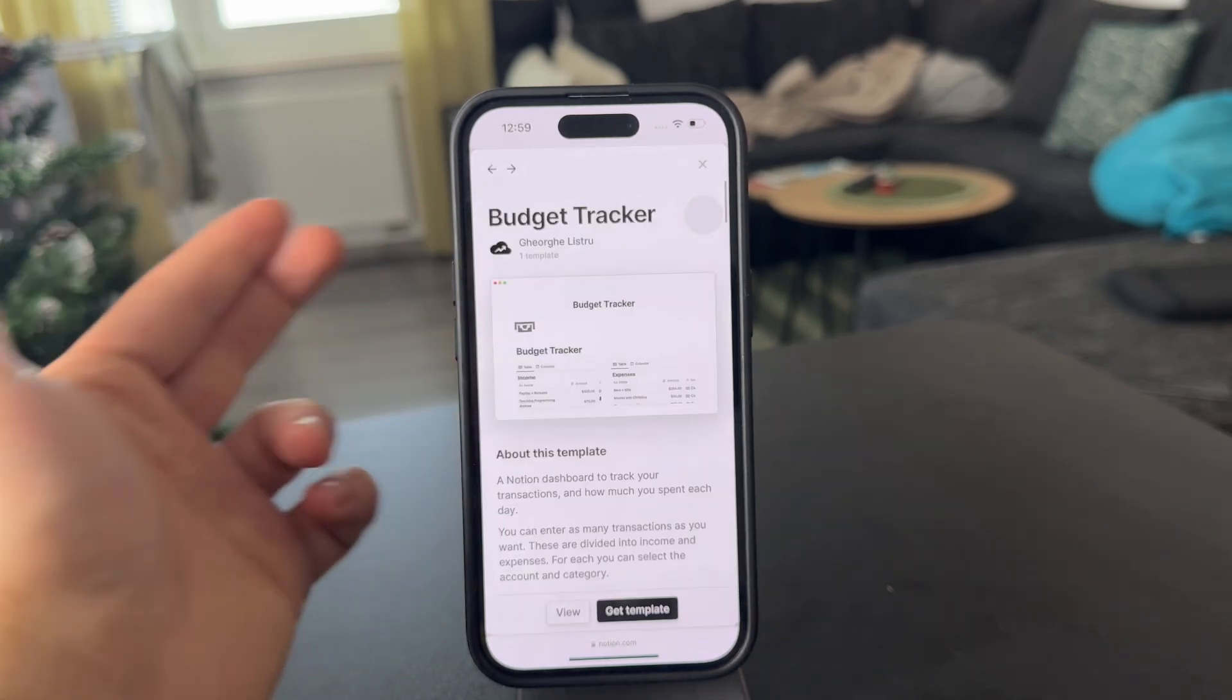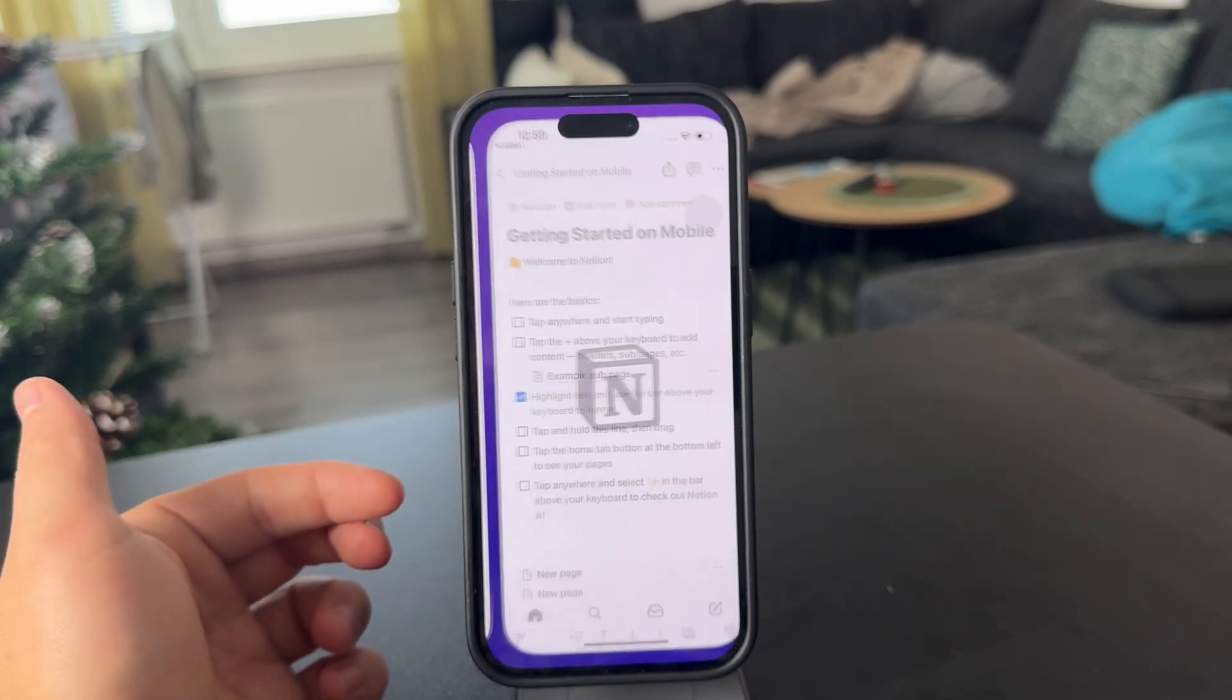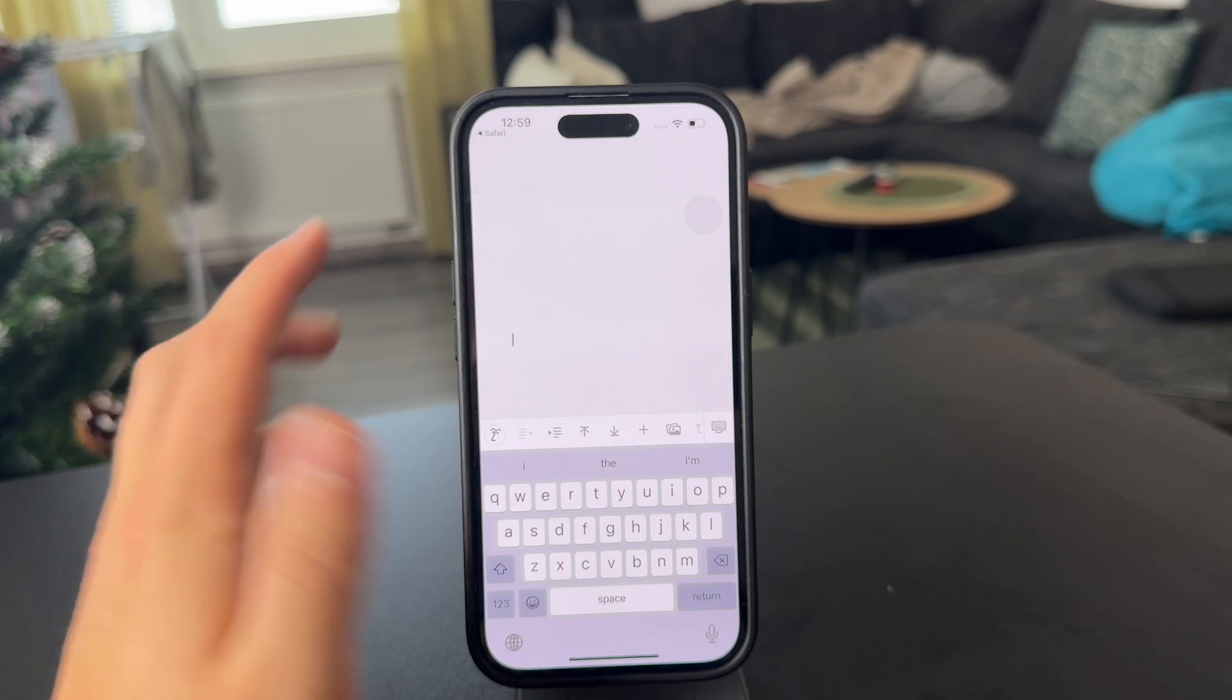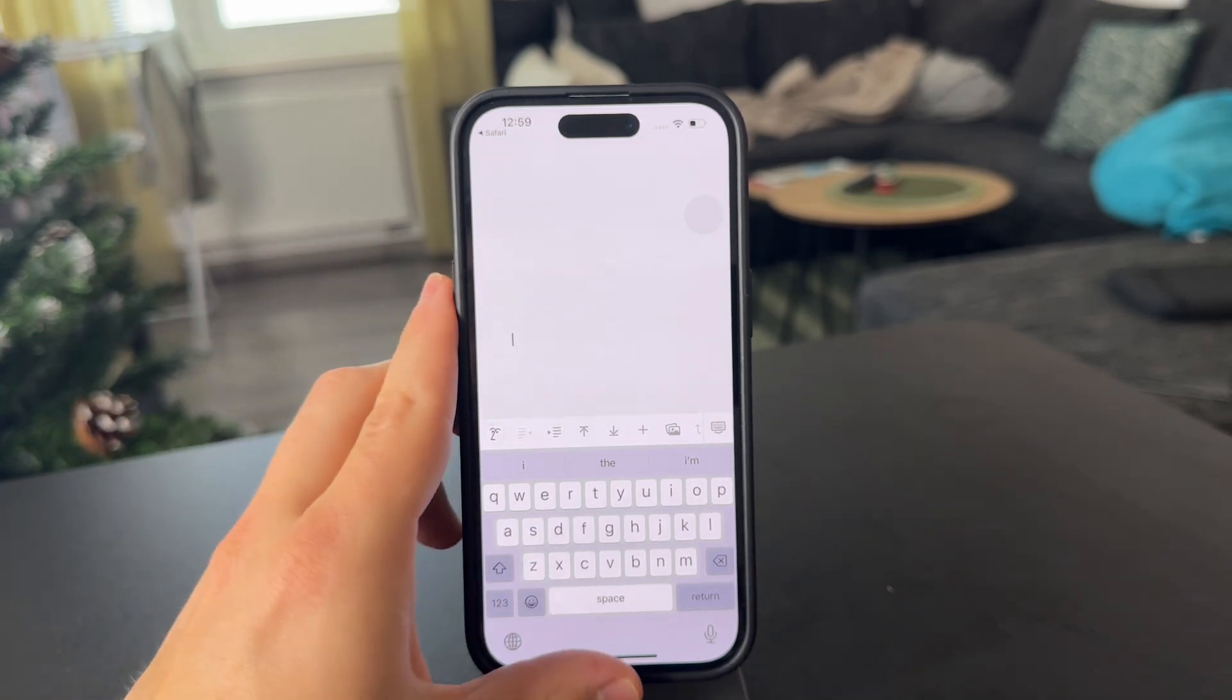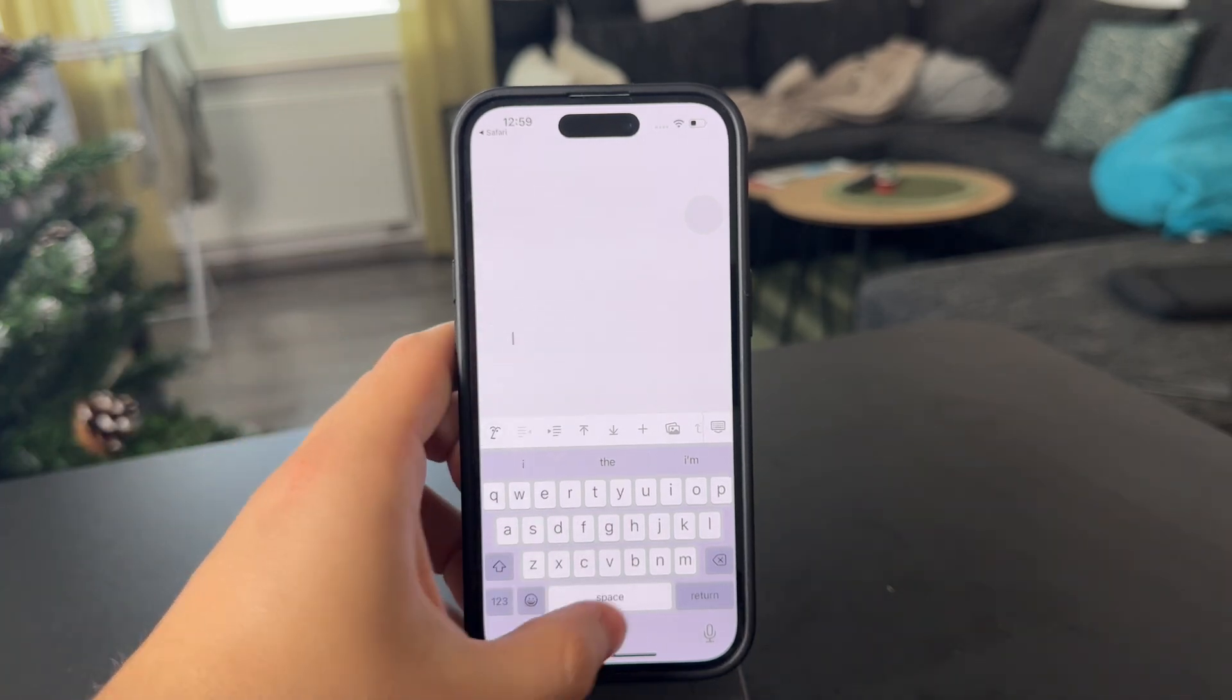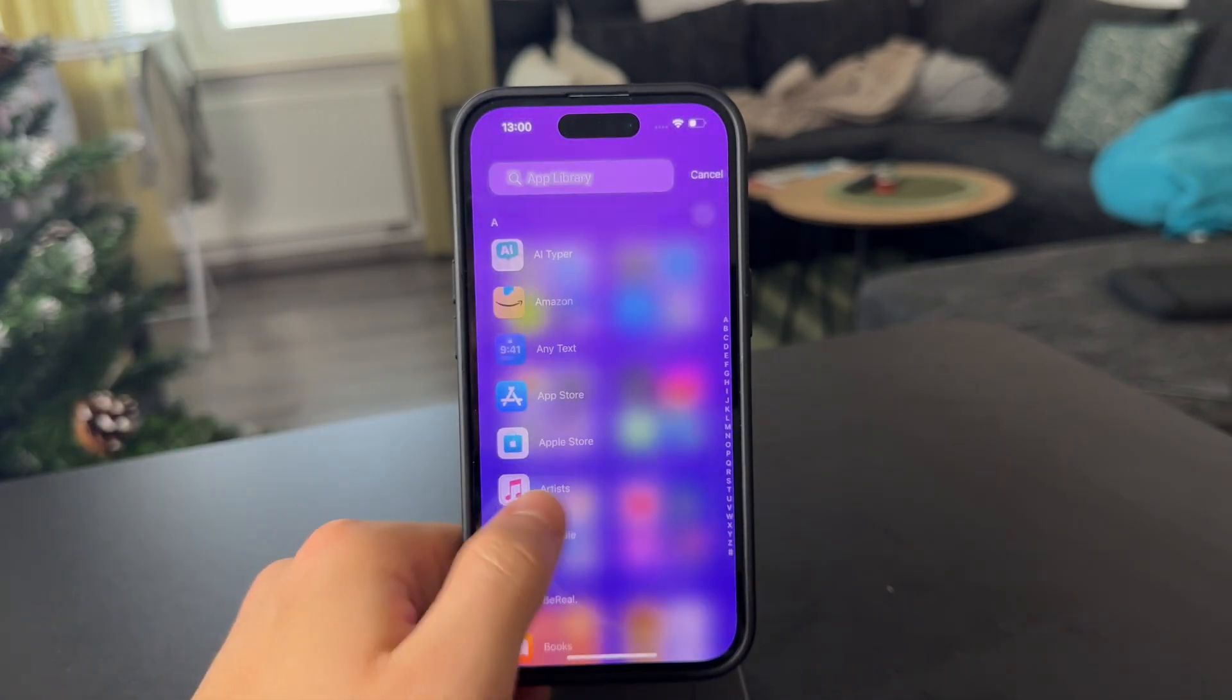But essentially, you can look up pages for personal finance. And some people already just create a budgeting template which you can get for your Notion. Here's a page where you can track your income and expenses. And you can get this template added to your Notion pages. So you don't have to worry about creating one yourself. You can just start using someone else's design which you find useful.